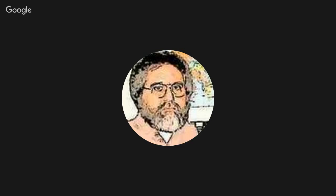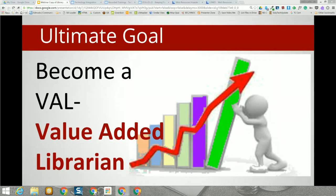Sorry for the little gap there — Google Hangouts decided it wanted me to put in a password again. Hopefully it will cooperate for the rest of today. So I'm going to bring up our slideshow again and we'll continue talking about value-added librarians. Our ultimate goal is for you to become a value-added librarian, and along with that, a value-added library.